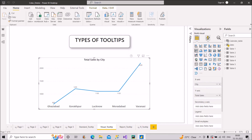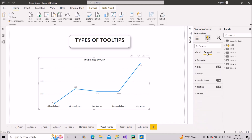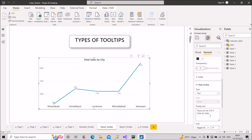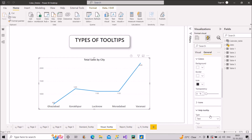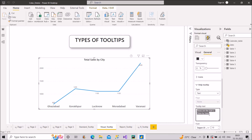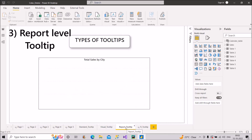To create a visual level tooltip, click on the visual, go to the formatting section, then the General section, and find Header Icons. Inside Header Icons you'll find the Help Tooltip option. Click on it and write whatever text you want to display on top of that particular visual. That is the visual level tooltip.